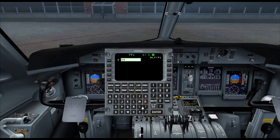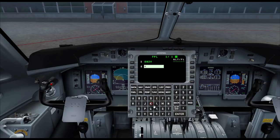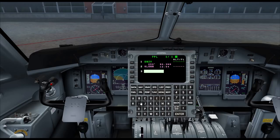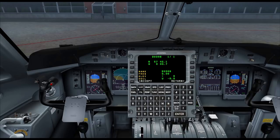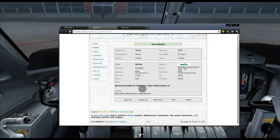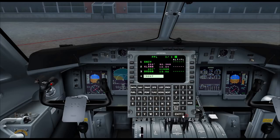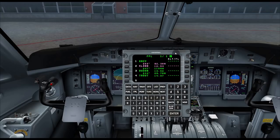First we need our departure airport, which is Echo November Zulu Victor. Hit enter, accept. Next we want the Clon waypoint — C-K-L-O-N-N — enter, accept. The next waypoint is direct to Budon — B-U-D-O-N — accept. The next waypoint is Trout — T-R-O-U-T — enter, accept. Now we want to enter the airway.